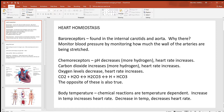First, look at where you find these baroreceptors — in the internal carotids and in the aorta. Think about why the body would use these arteries to monitor blood pressure. The aorta is what the left ventricle pushes blood into, and it branches off into other arteries going from the top of your head to the tip of your toes, so when pressure changes in the aorta it changes everywhere else. And monitoring the internal carotids makes sense too — these are the biggest flows of blood to your brain, and you must maintain enough blood flow to your brain.